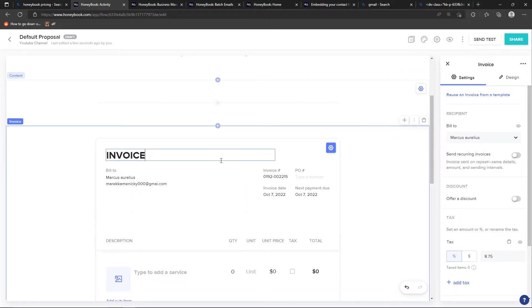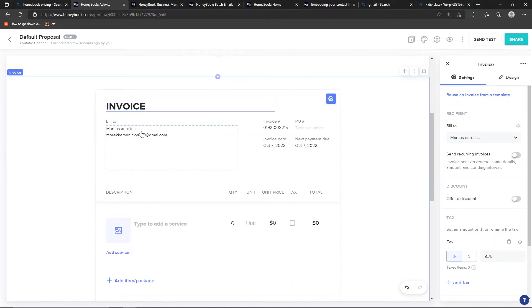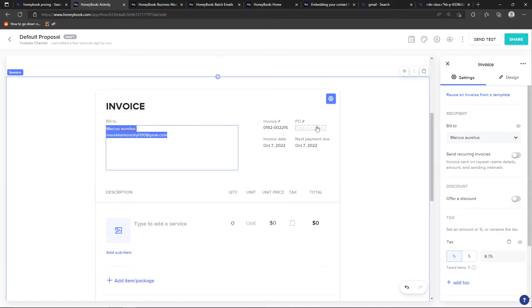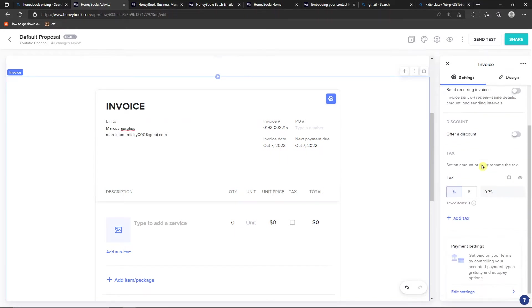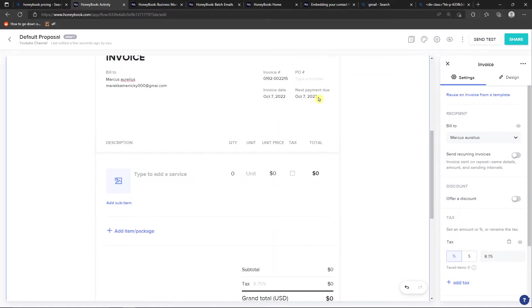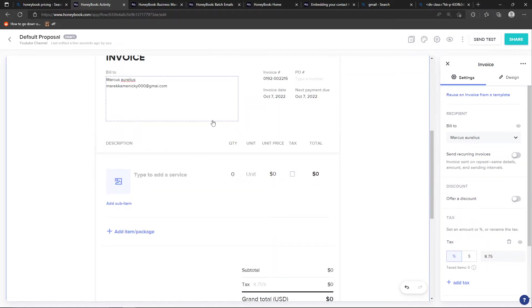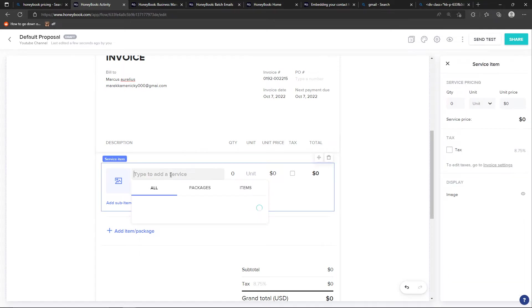So you see right here that we have the invoice, bill to, invoice, PO. Then we have the invoice date and next payment due. And then what we're going to have is to bill to and we can add a service.